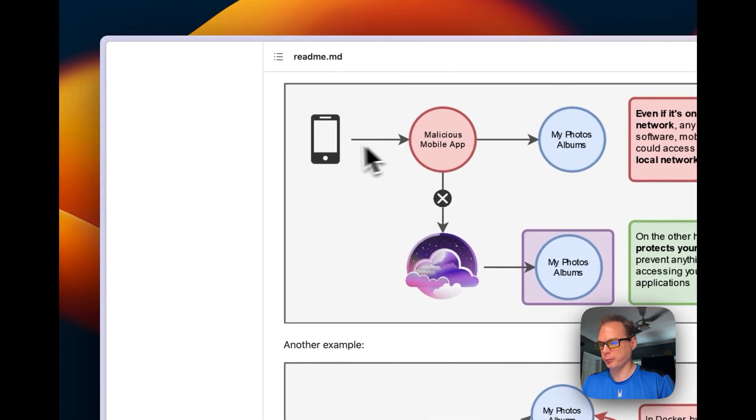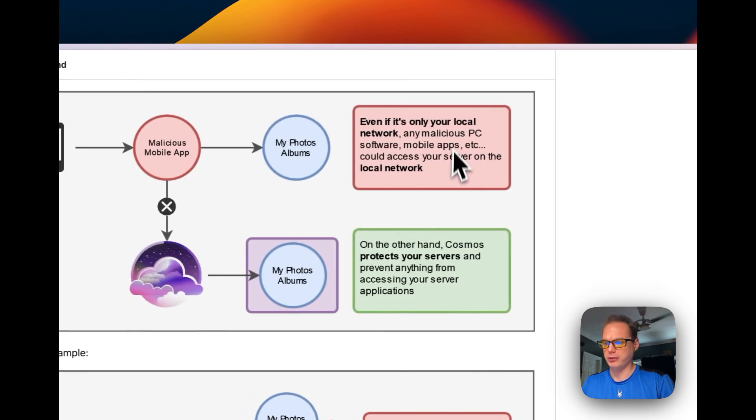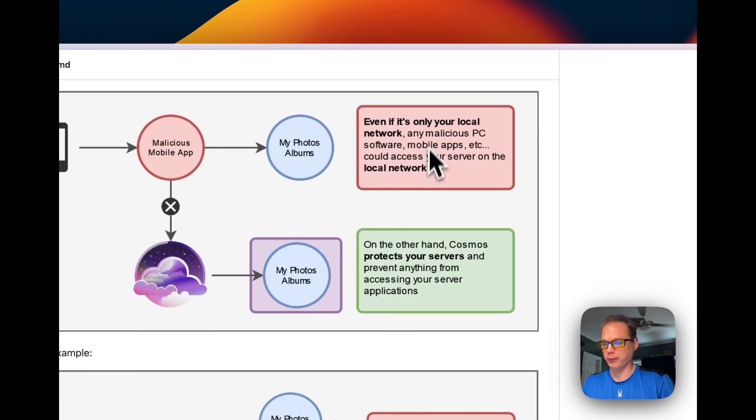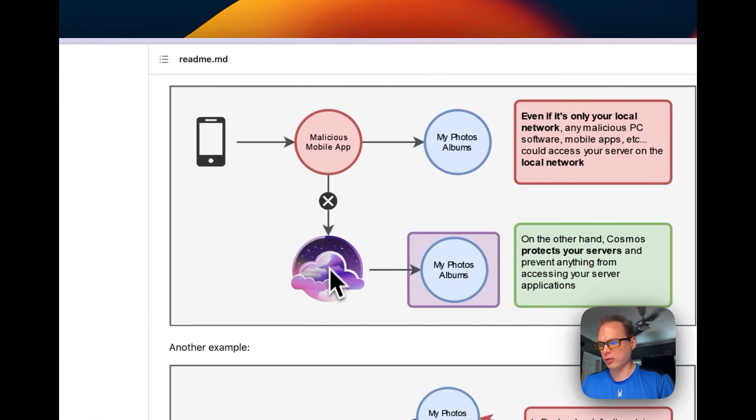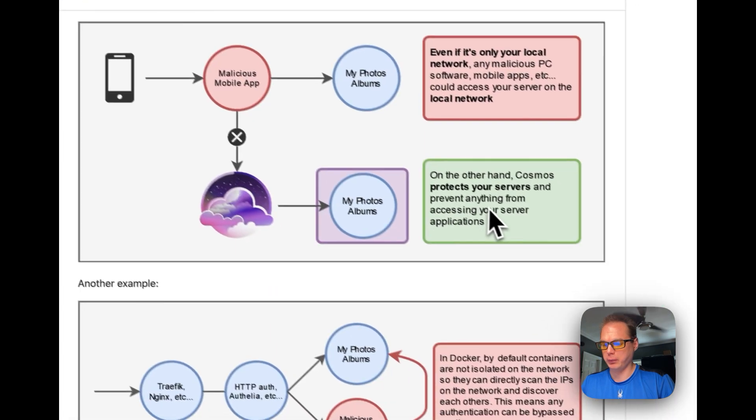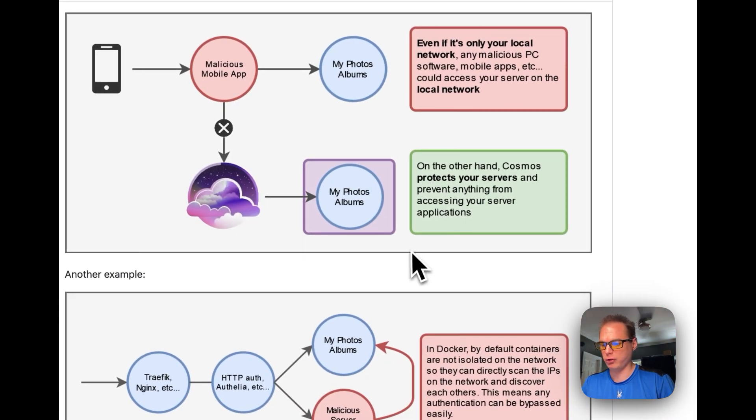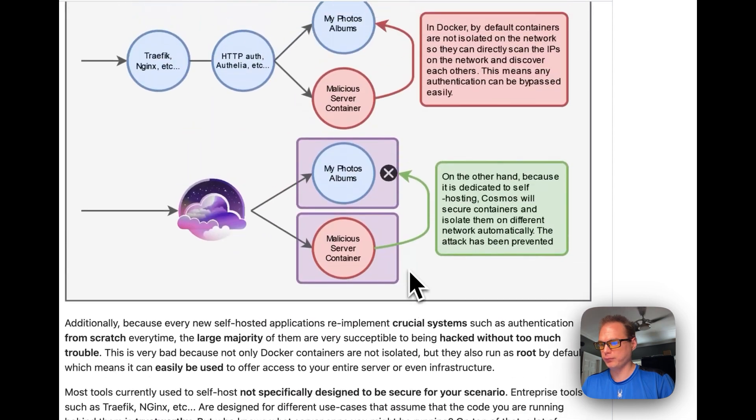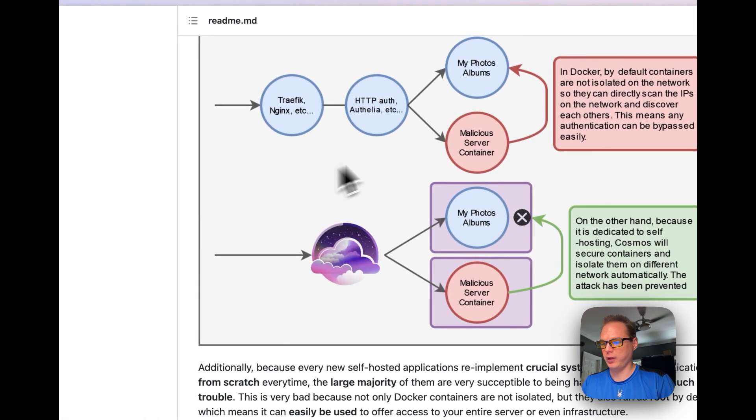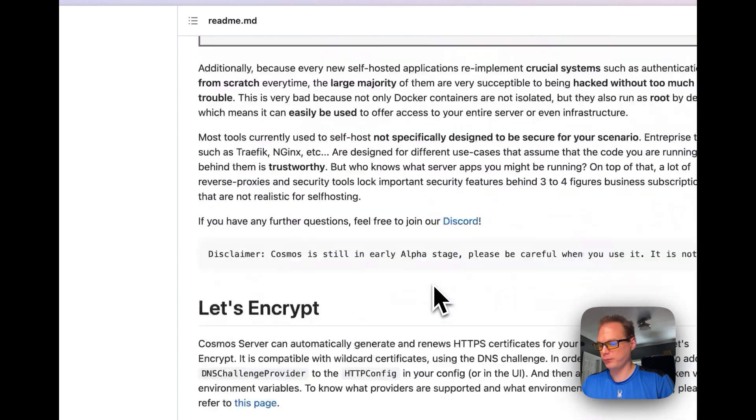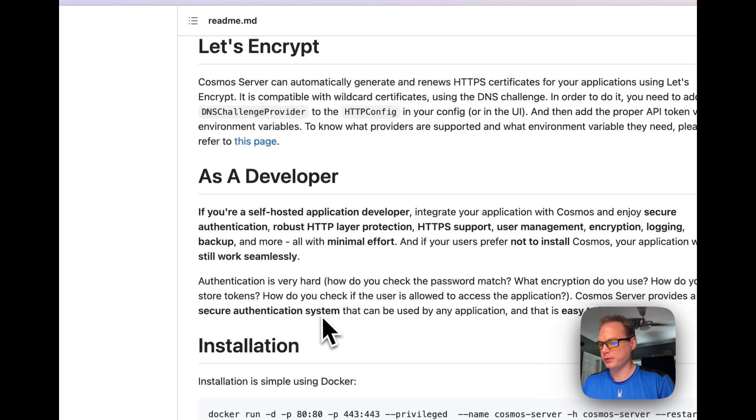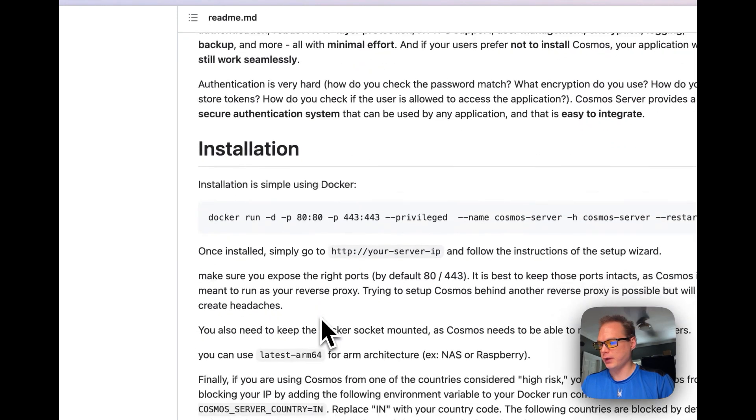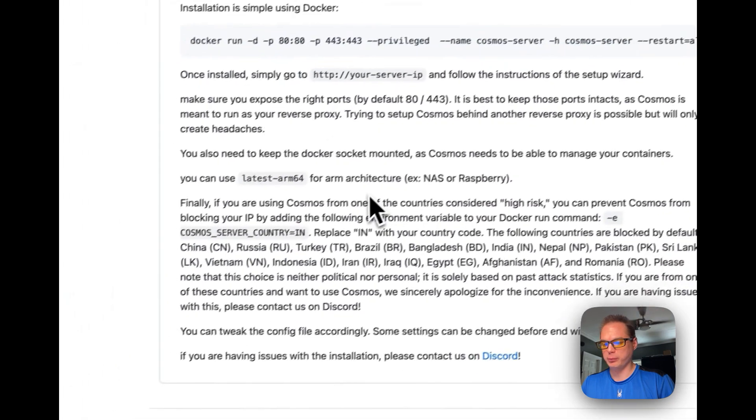It gives you a little chart of a malicious mobile app that's on your phone and then you get straight to your other local network. With Cosmos Cloud, it protects your network and makes it where you can't get in there if you have isolation going on. And then here's another example. Let's Encrypt. And then the installation's really simple. I did a video on installing this completely, so it'll be linked down in the description.